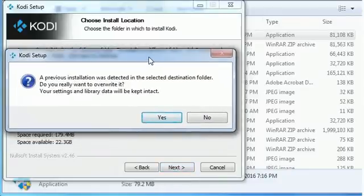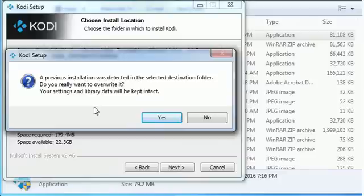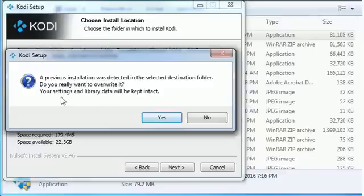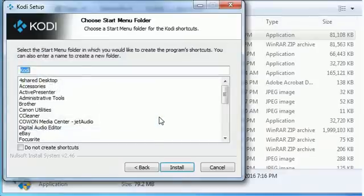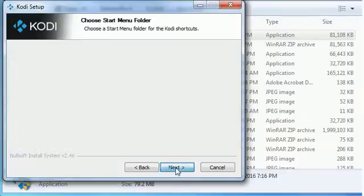Here, as you can see, it says a previous installation was detected in the selected destination folder. Do you really want to override it? So we're going to say yes. We're going to say install.